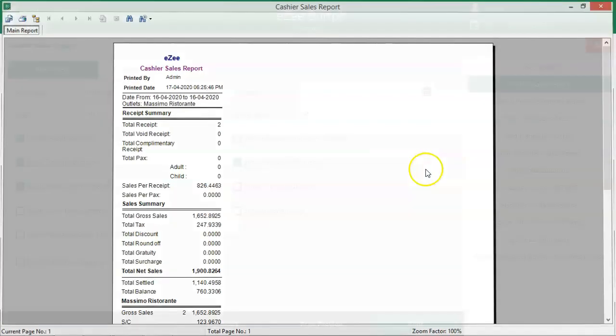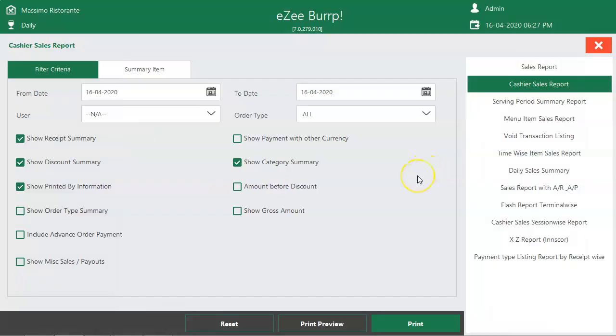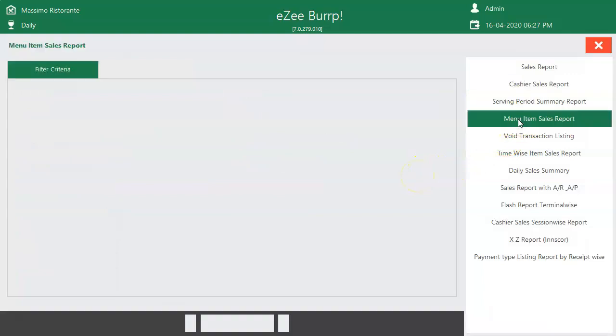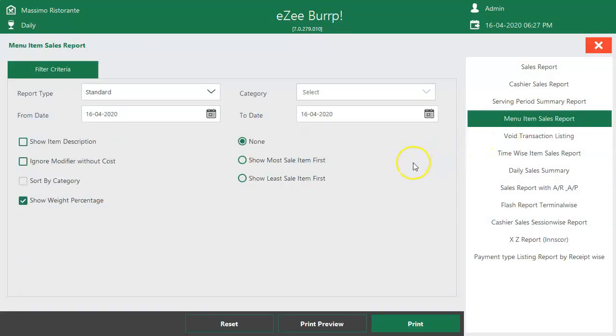To track the top-selling and least-selling items, check the menu item sales report and use these filters.